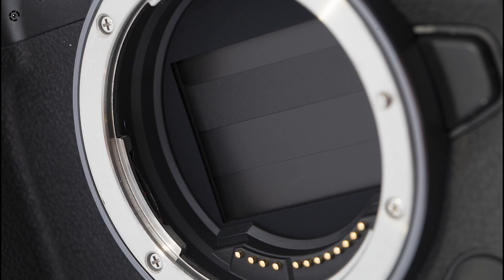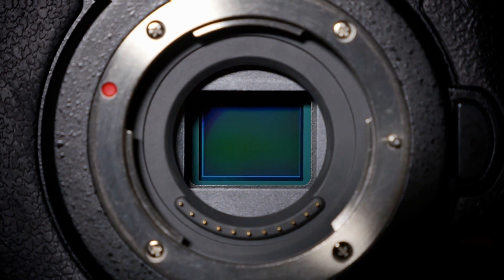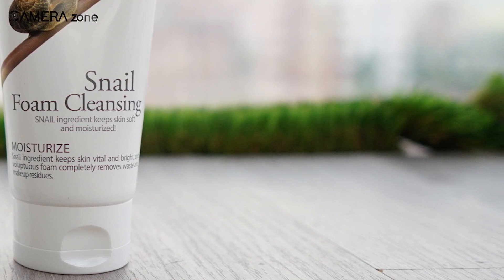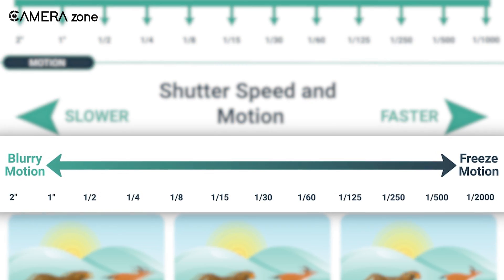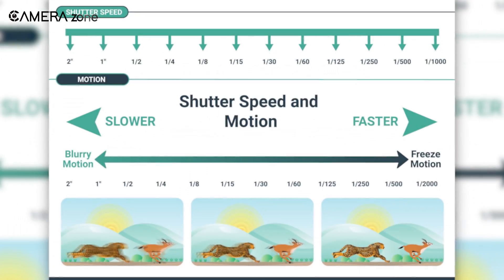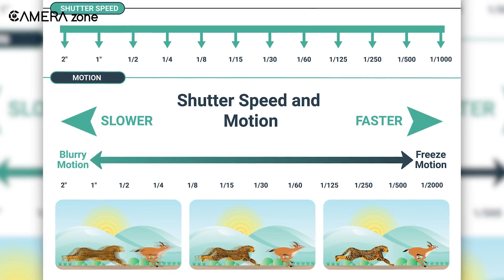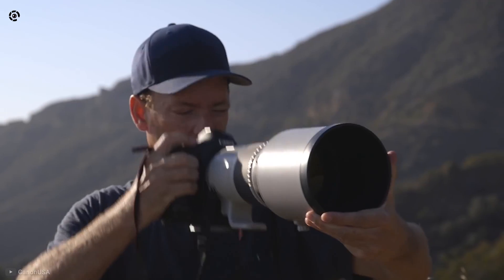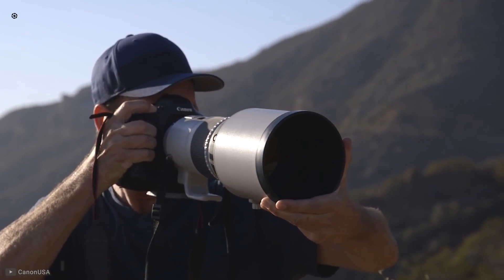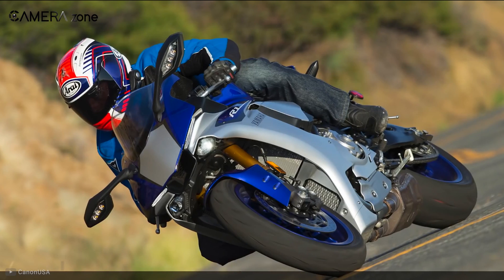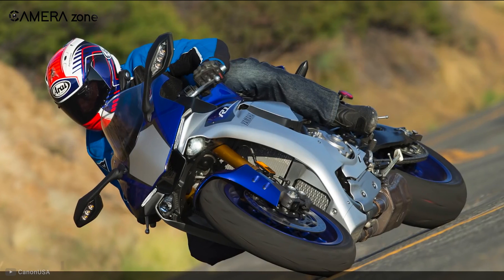However, there are some downsides to using an electronic first curtain shutter. It can reduce the bokeh in your image. Moreover, you can't increase the shutter speed too much — it usually goes as high as 1/2000 in most cameras. So if you need more shutter speed, you have to switch either to the mechanical shutter or to the electronic shutter.